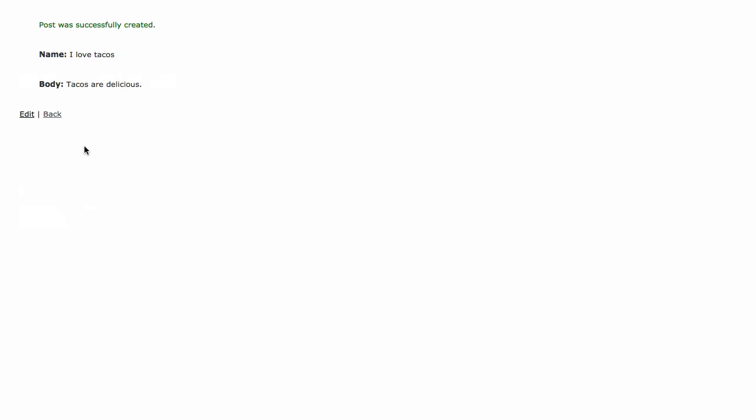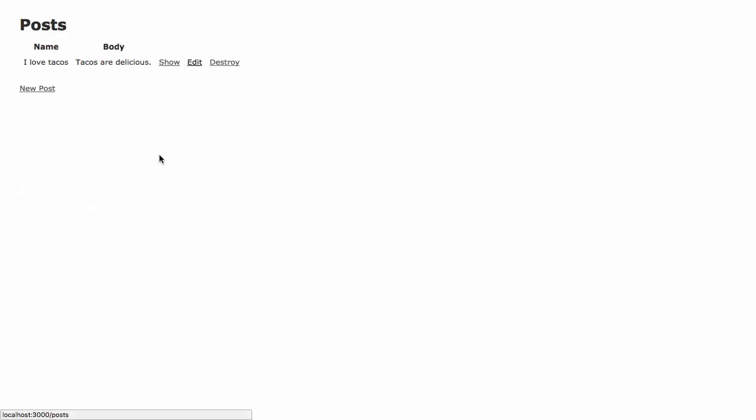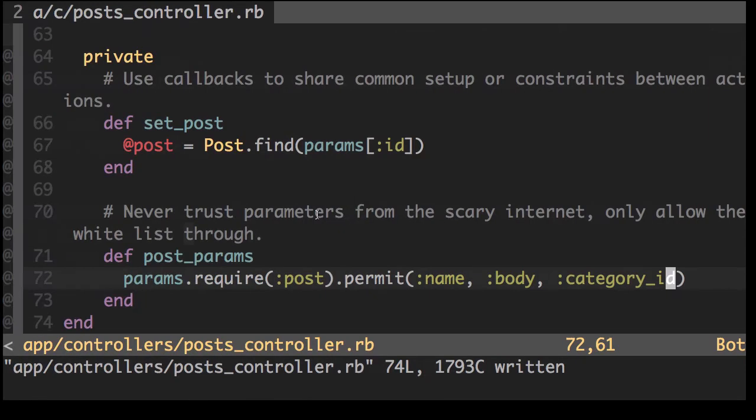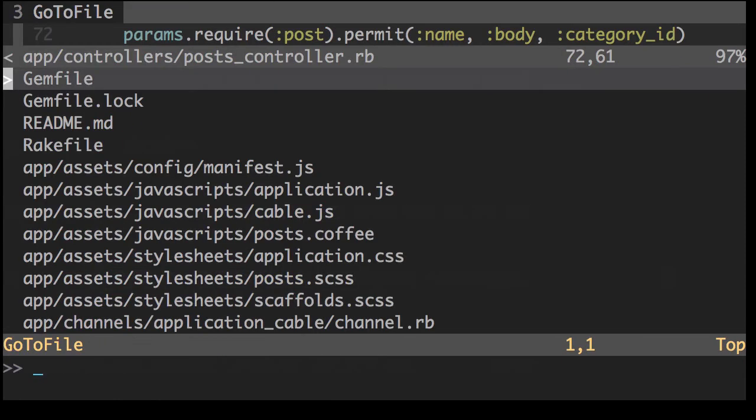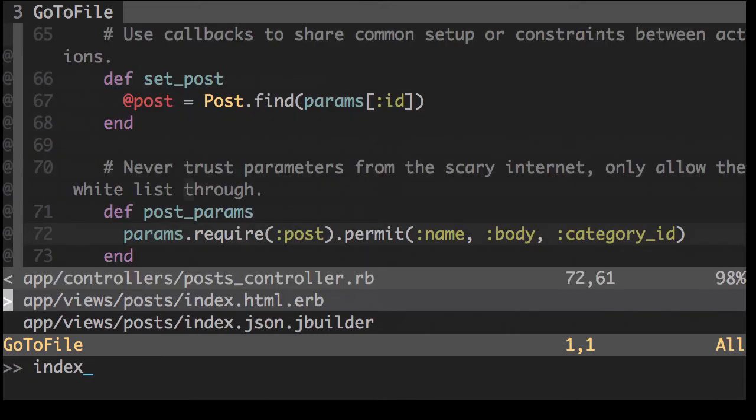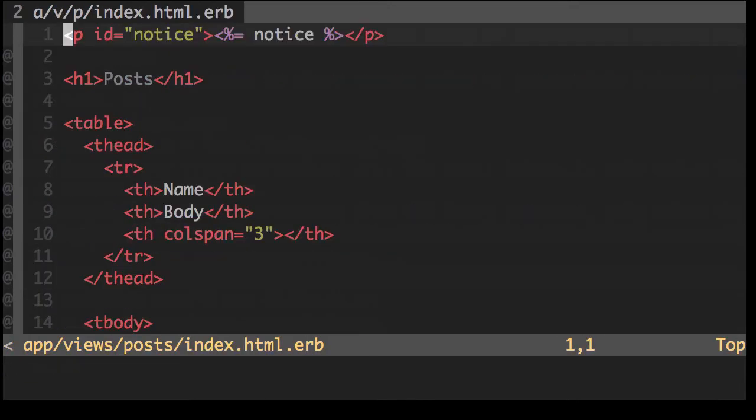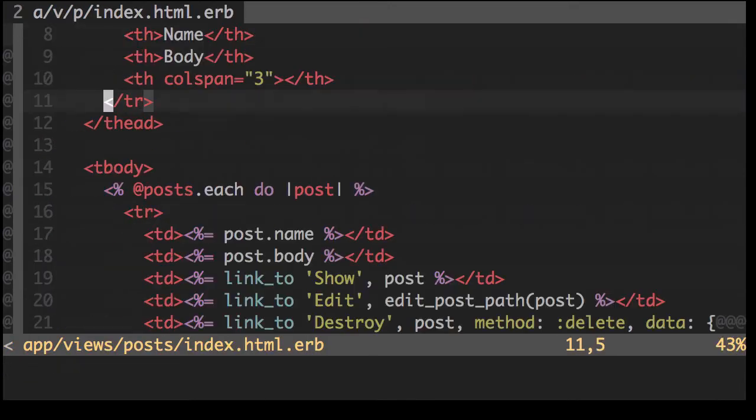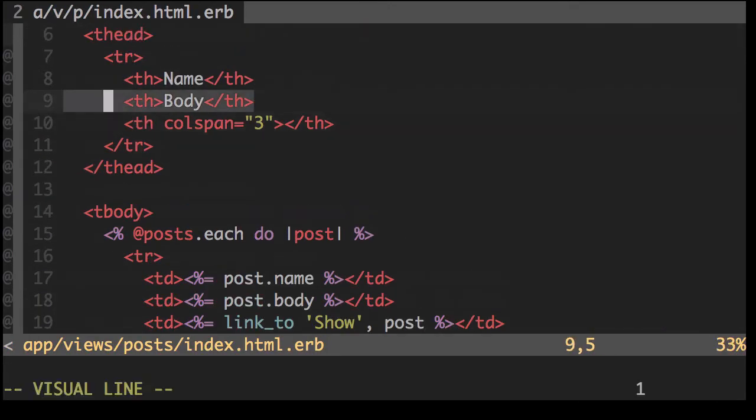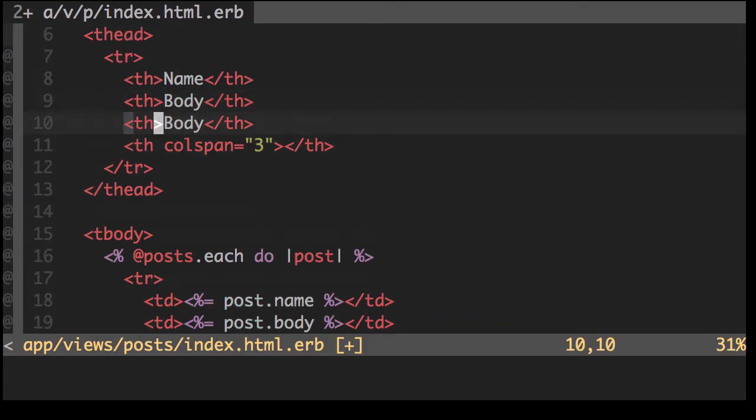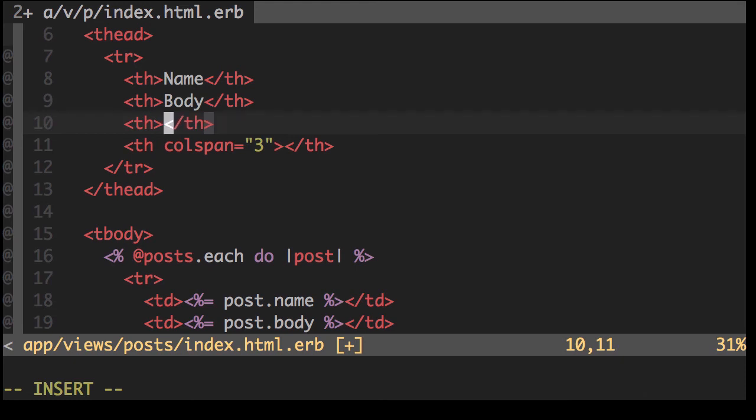Great. Now let's go back. So we've added the post I love tacos and selected an actual category, but it's not coming up here. So what we'll need to do is go to our index view and add into our table. Category.